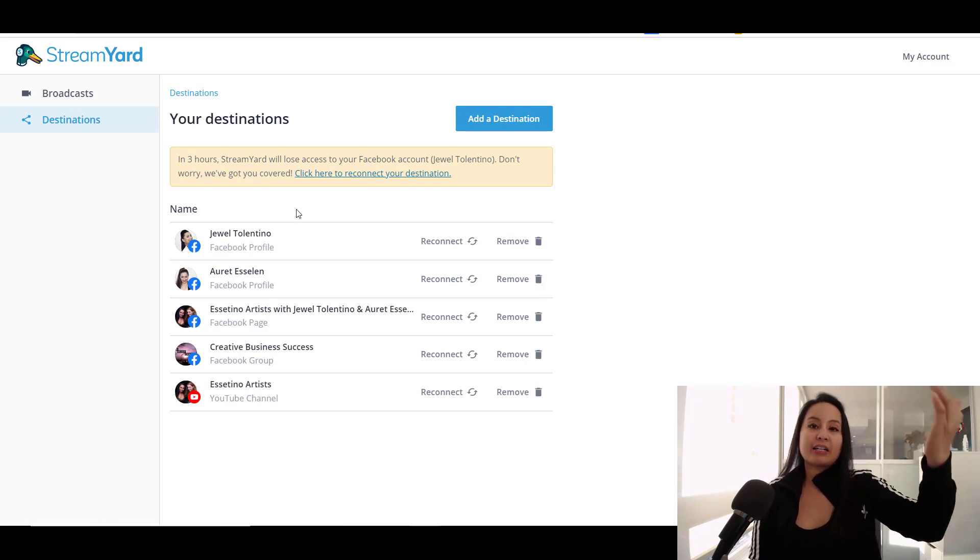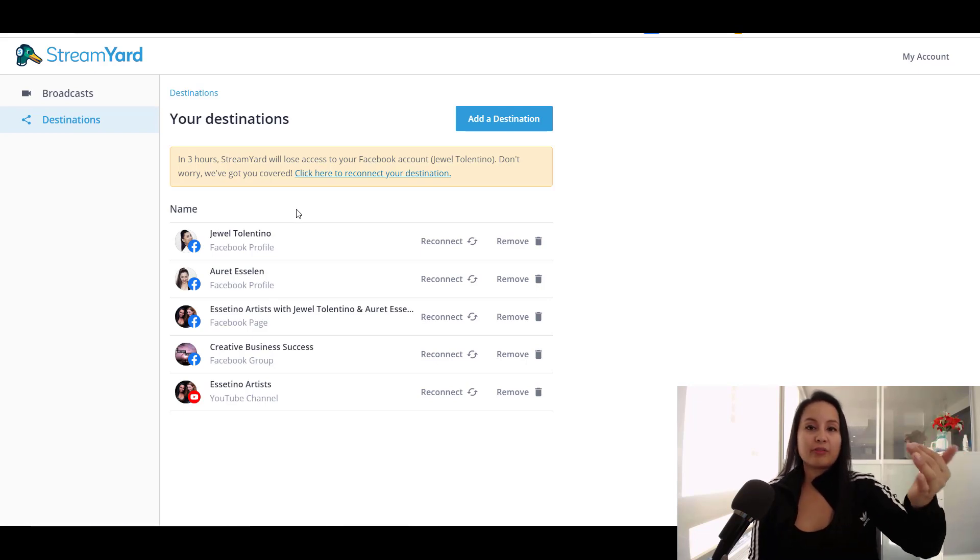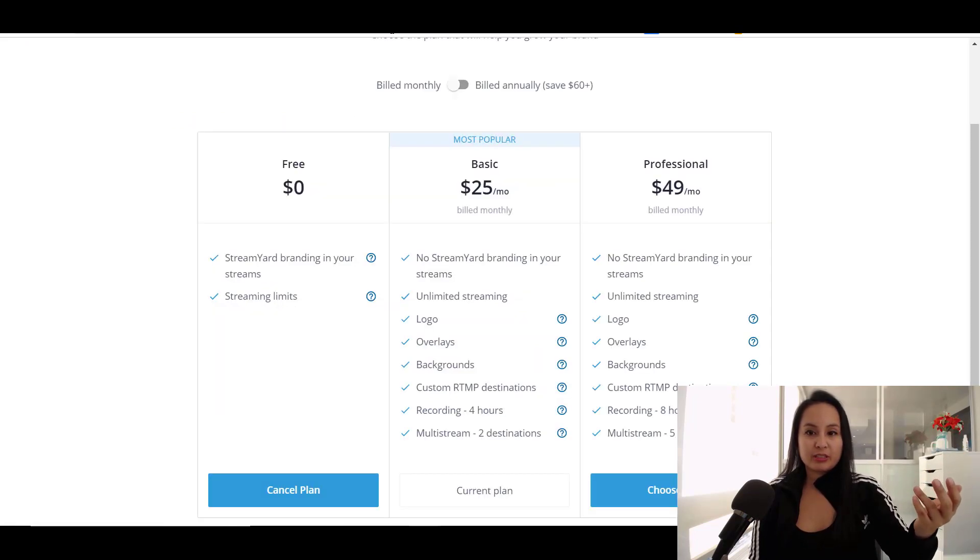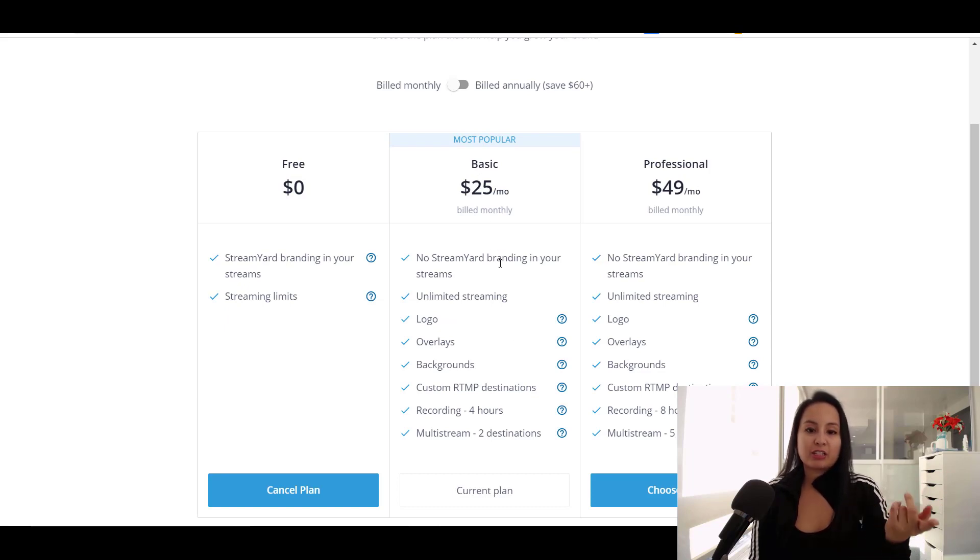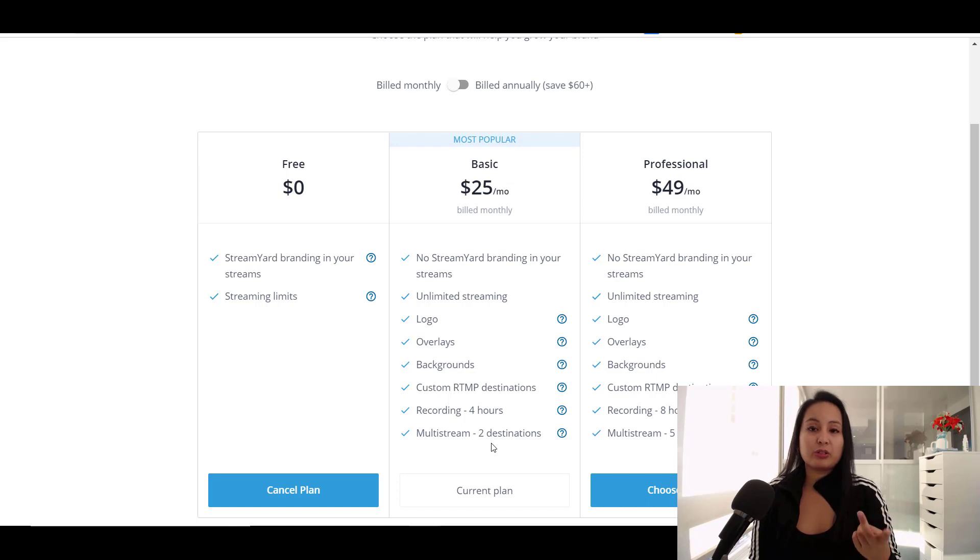Don't worry about this right now. I'll reconnect it to show you guys. So the destinations. So if you have the highest level of their package, which is the professional package. Right now we have the basic and that's okay. You can stream to two destinations and we choose YouTube and Facebook.